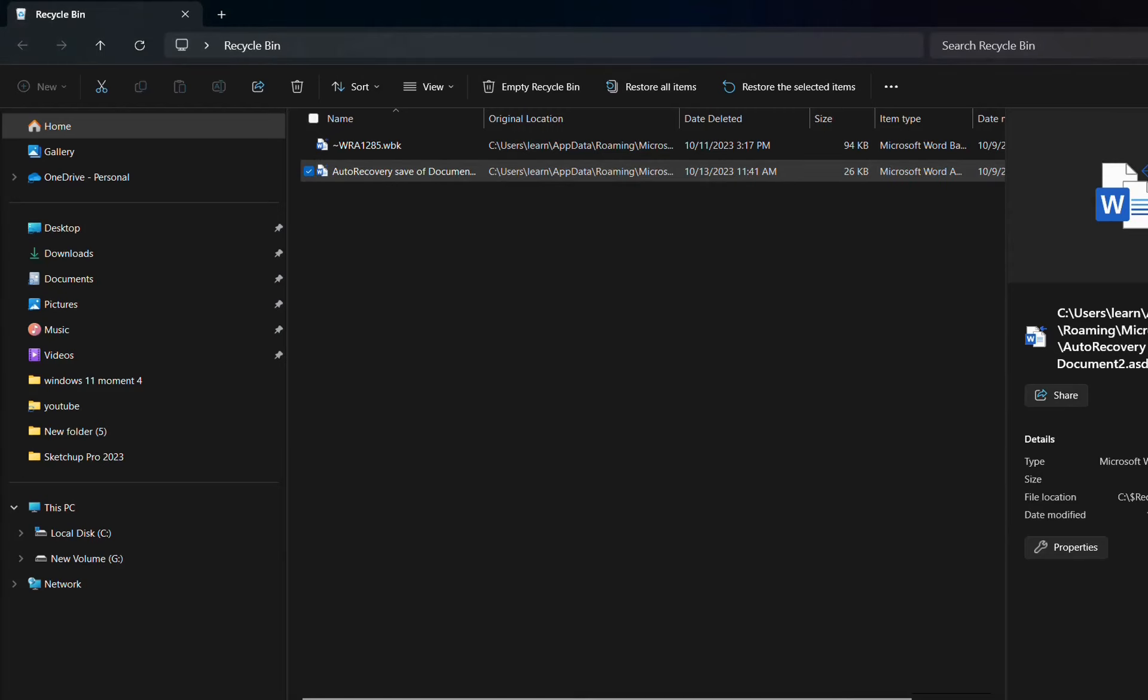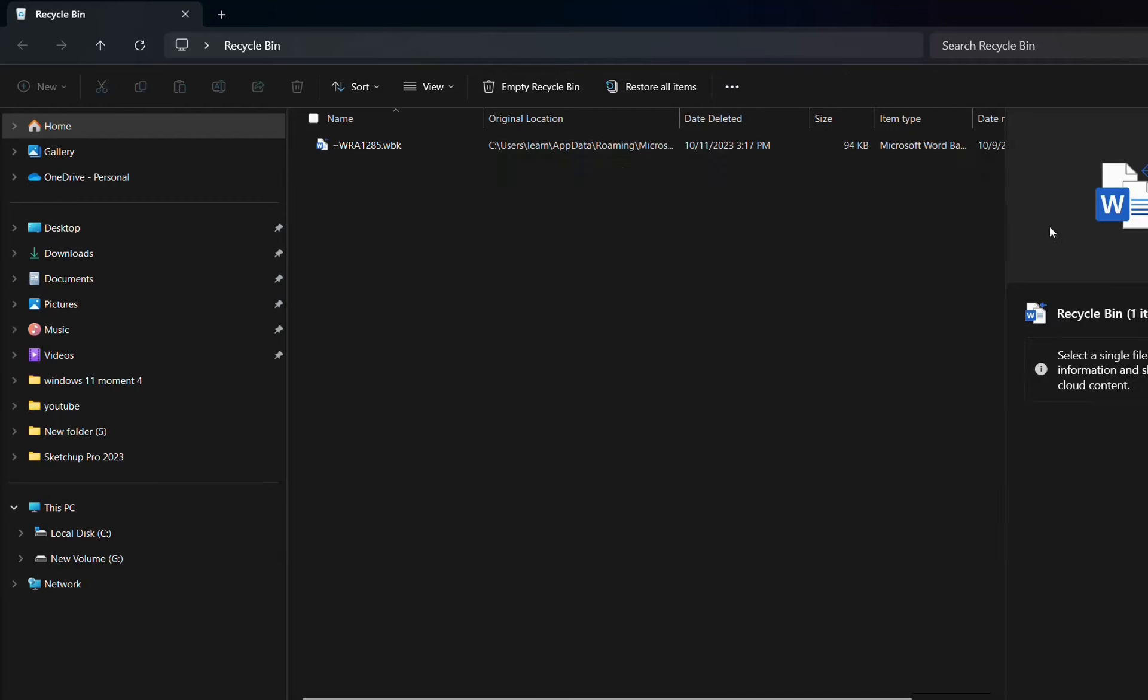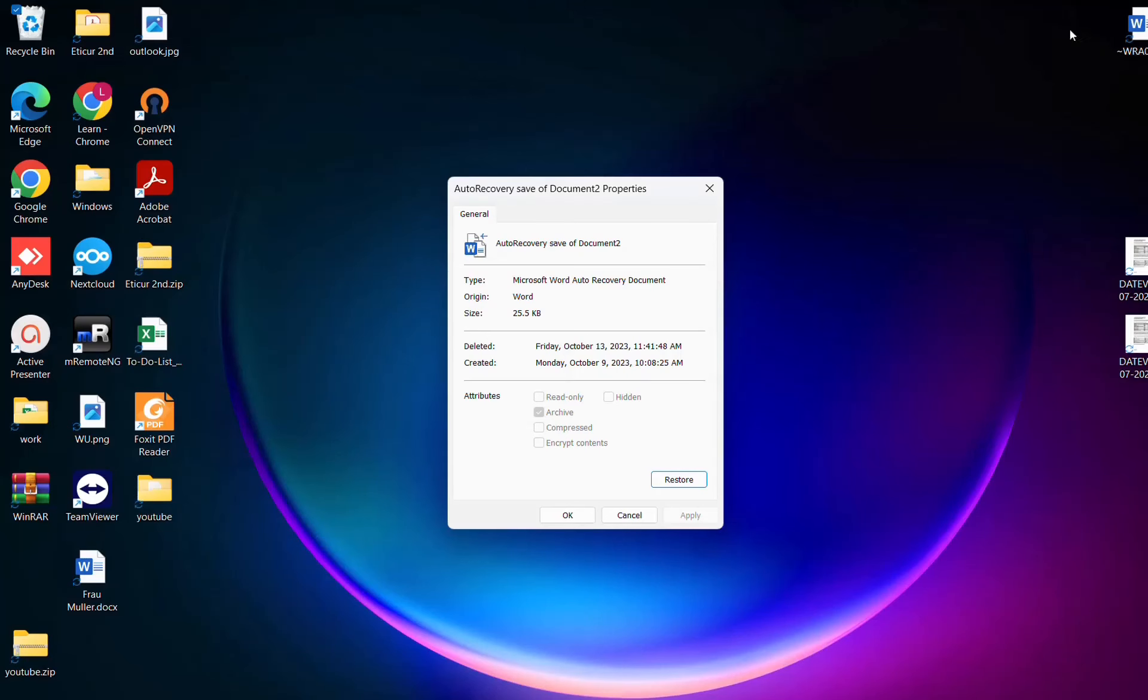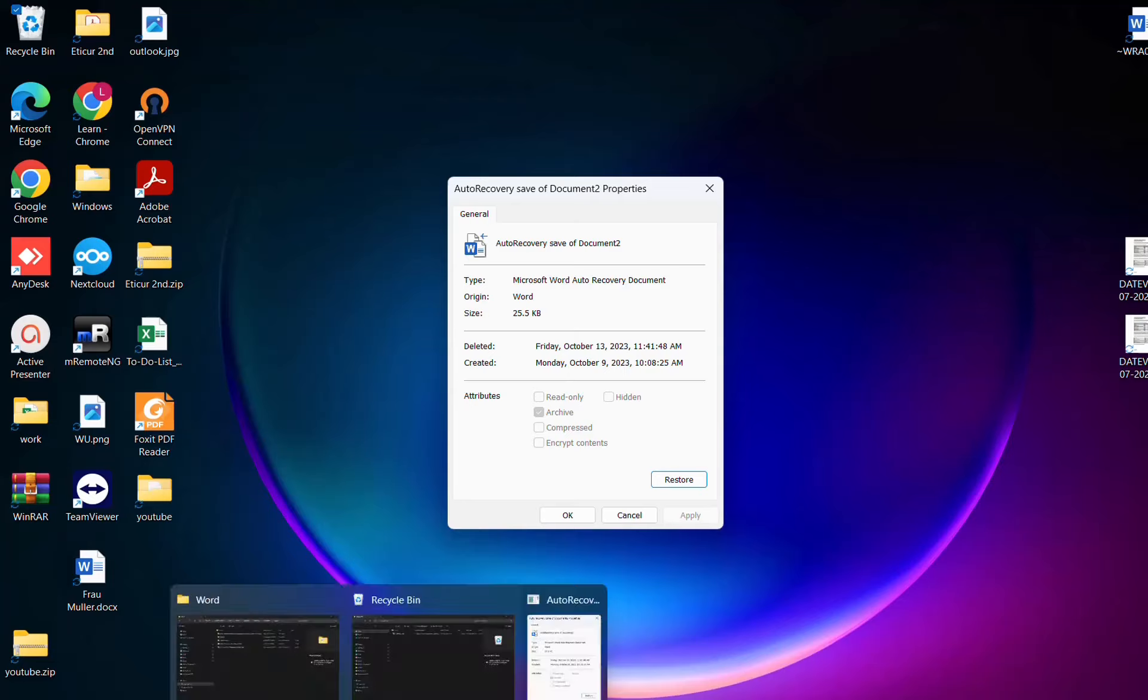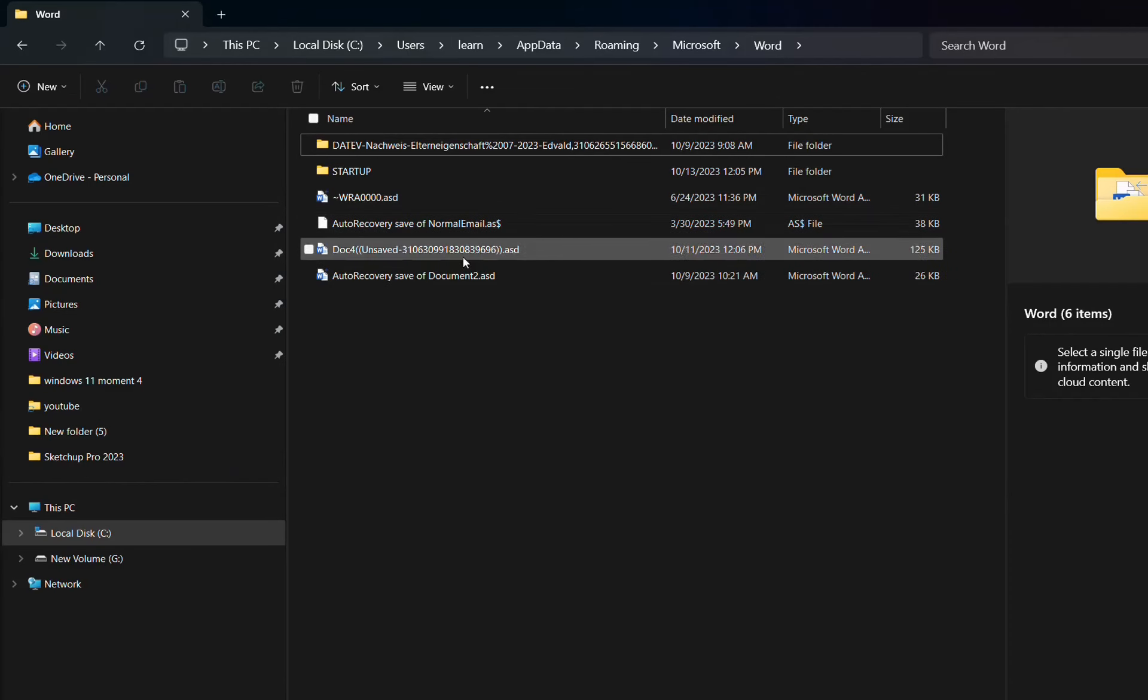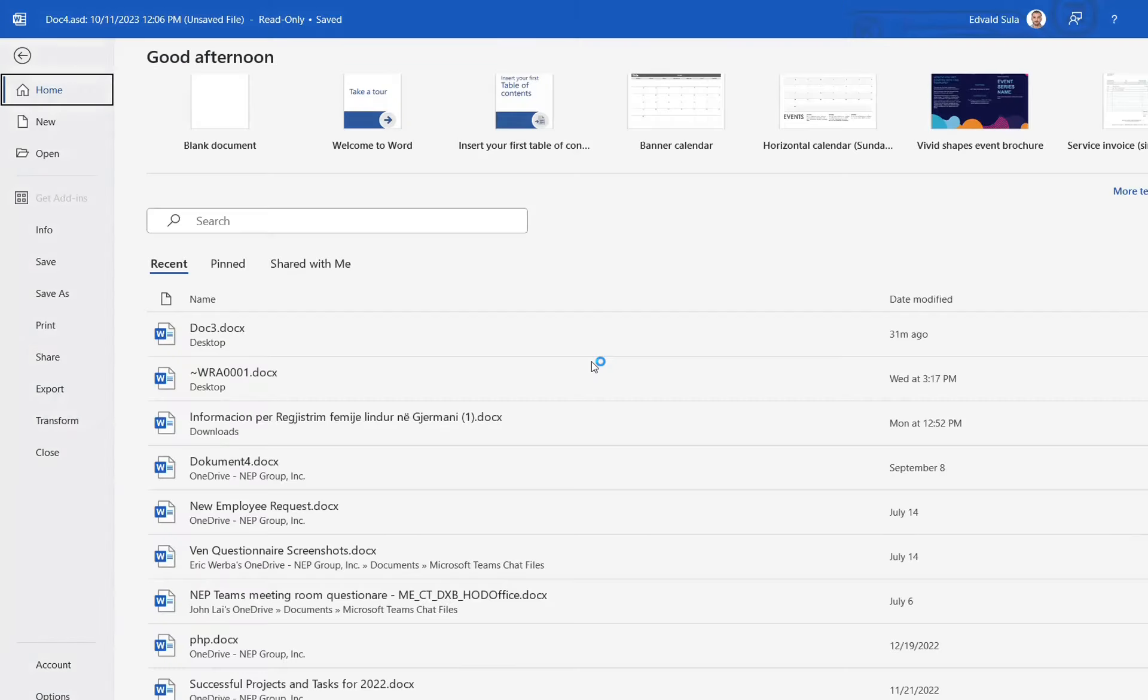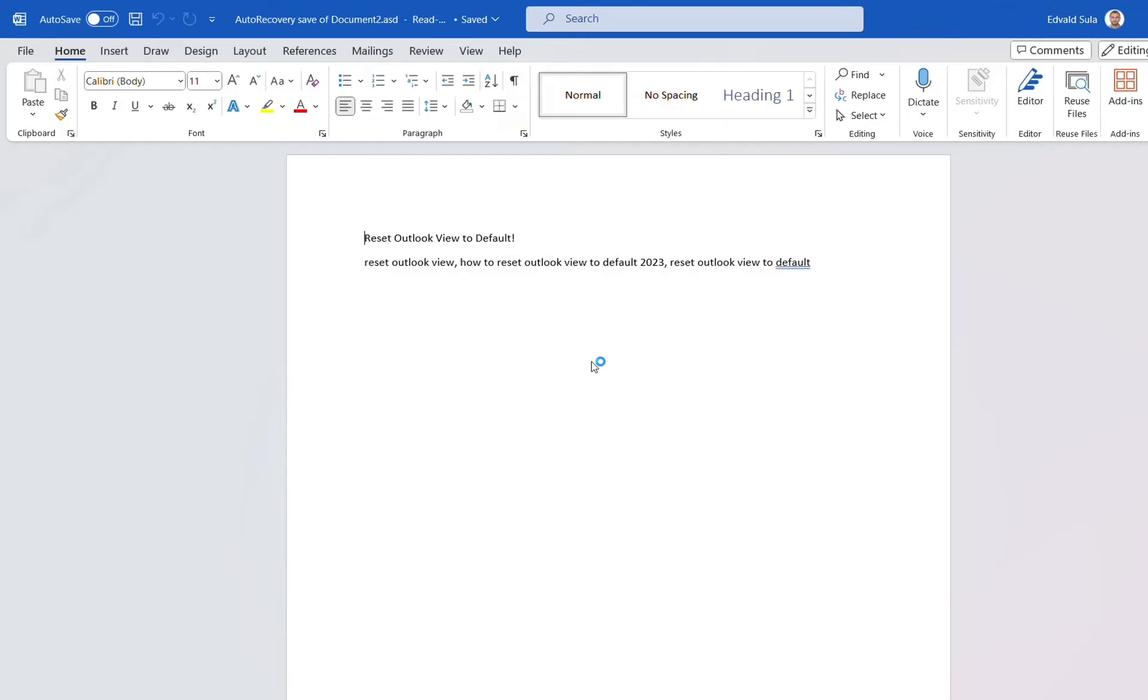And you check if that's the file that you wanted to restore. Restore the selected item, and then we go back to that location, and we see if that file is the file that I'm missing. So in my case, it will go back to this location, and here is the file that I just restored.